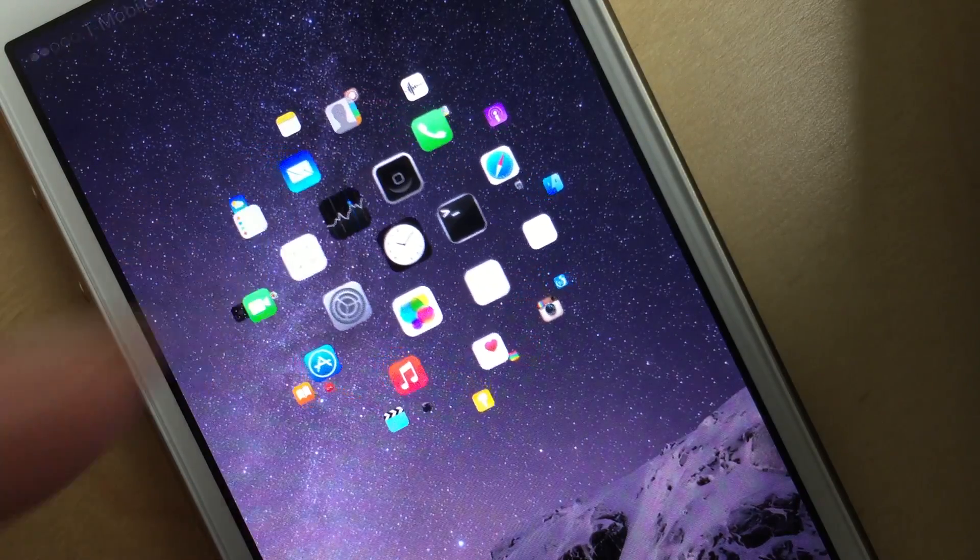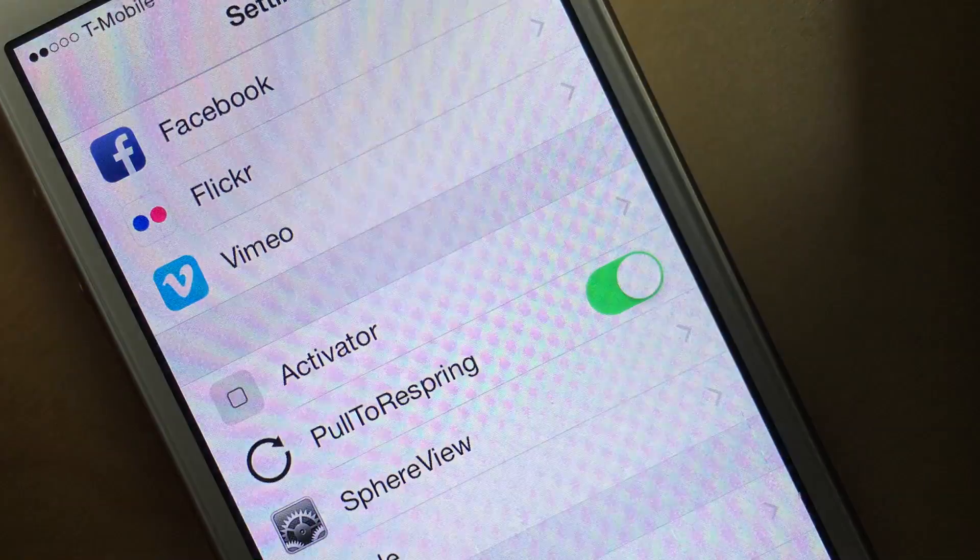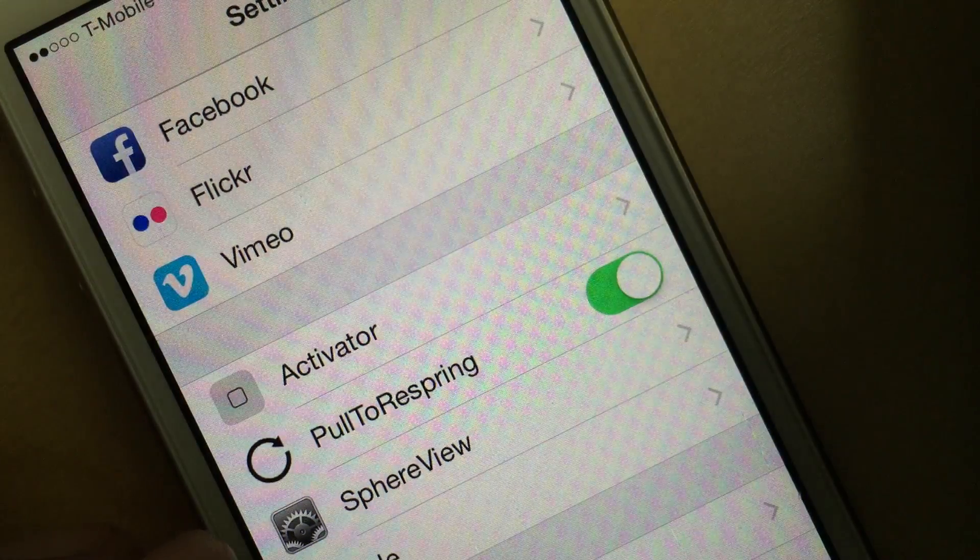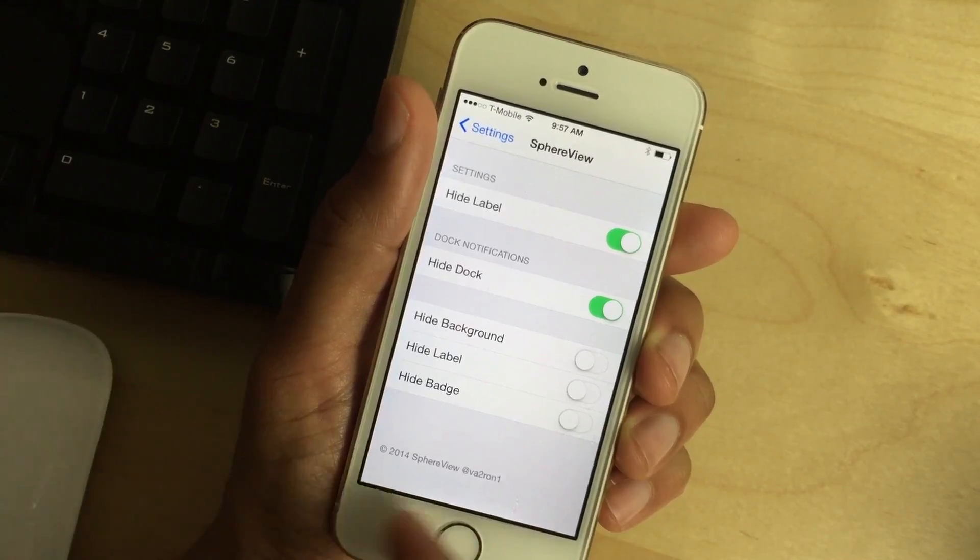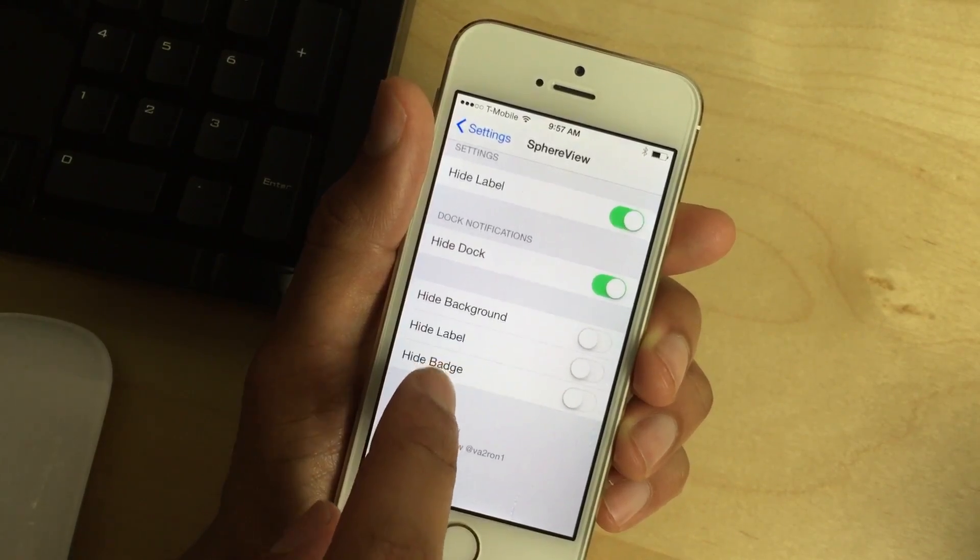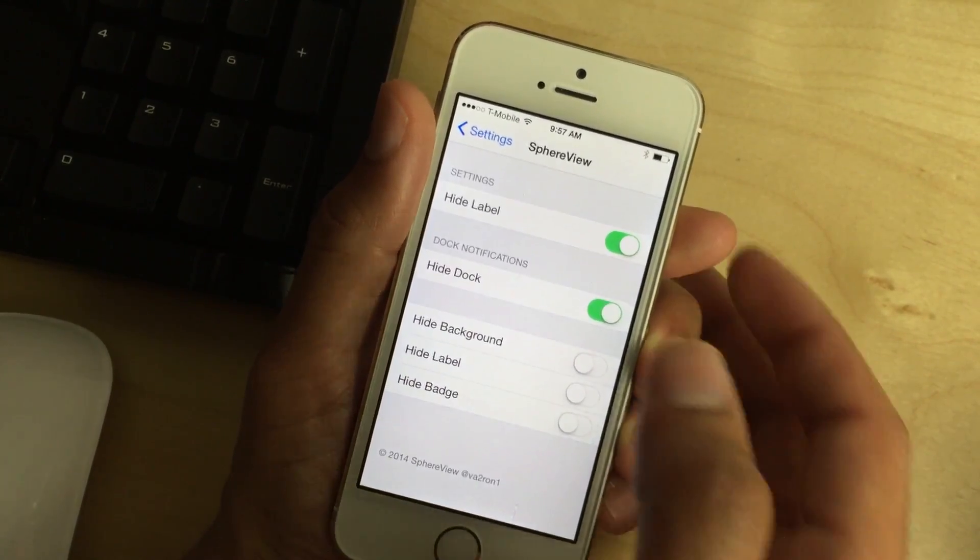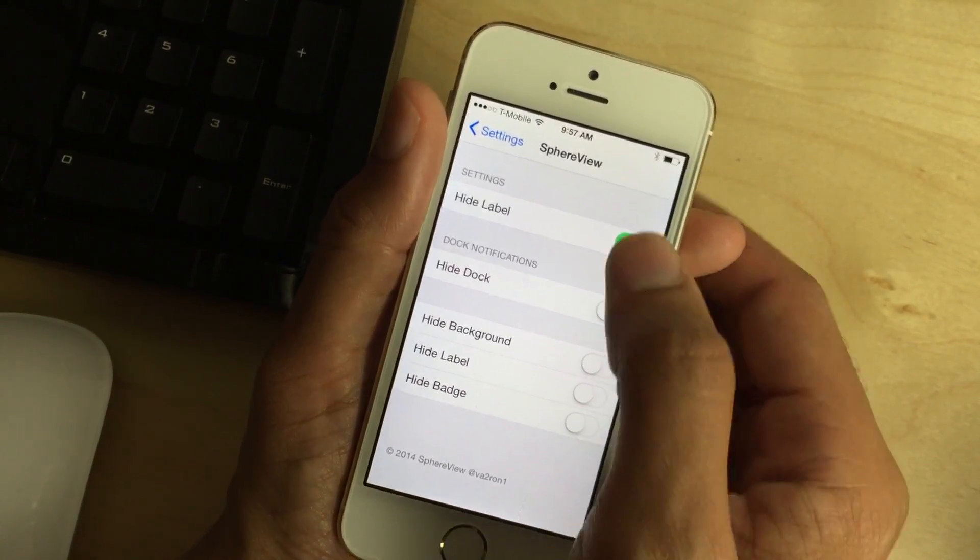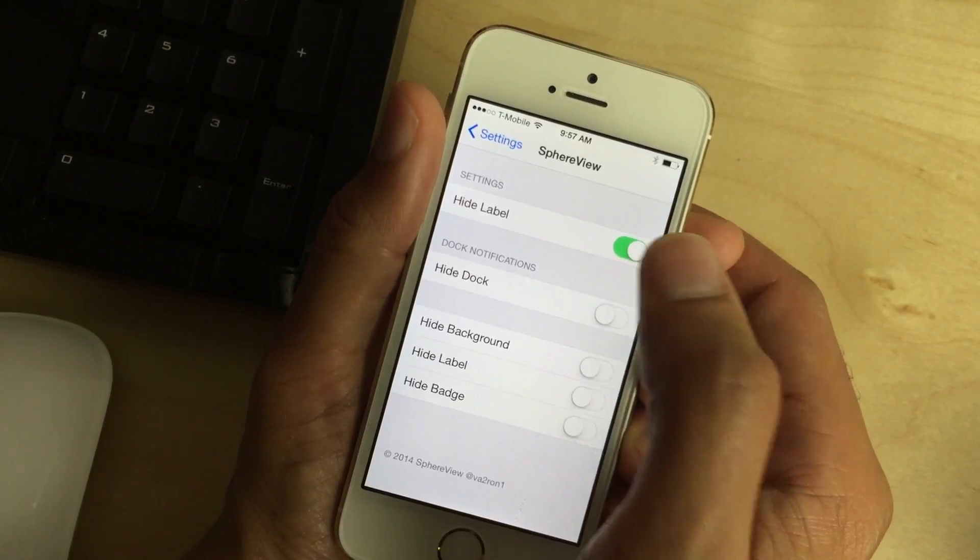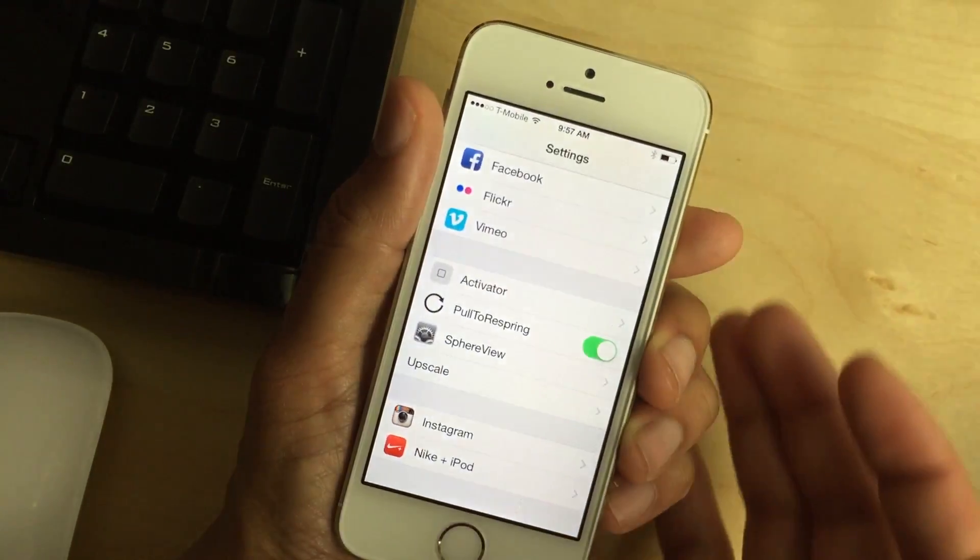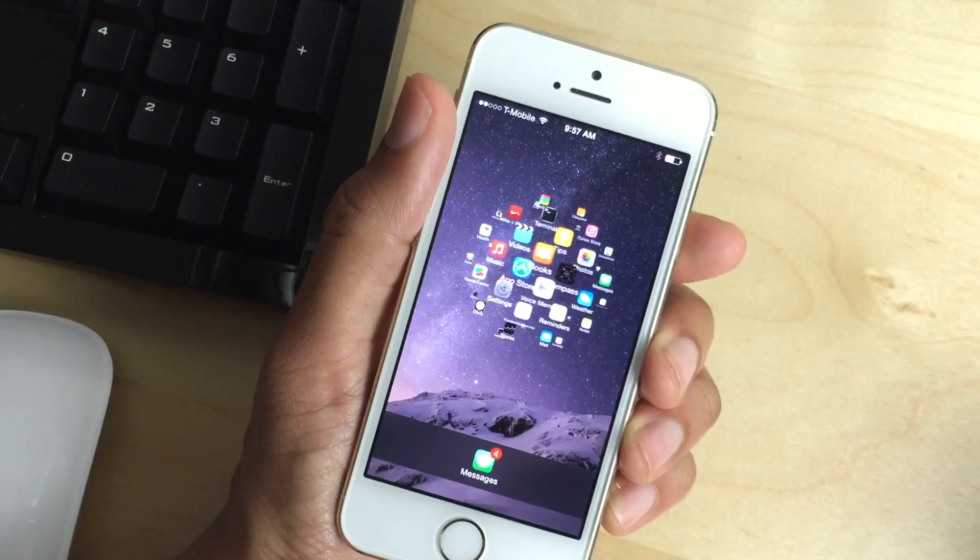But let's open up the settings here and I'll show you some of the preferences for SphereView. So here are the preferences for SphereView. You see hide label, hide dock. So you can actually have the dock on there if you want to do that. You can turn off the label hiding as well. So let's try that out.